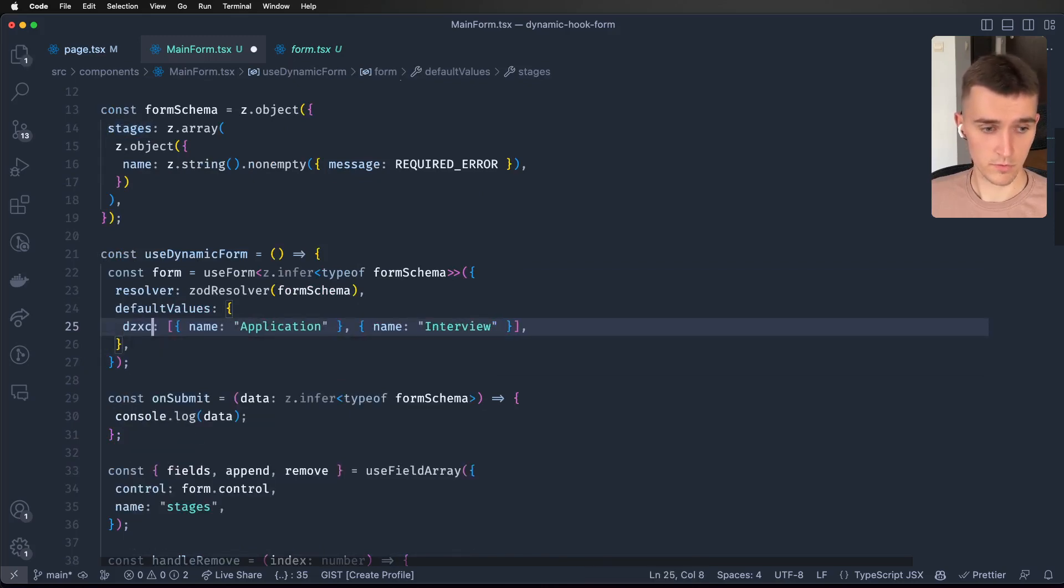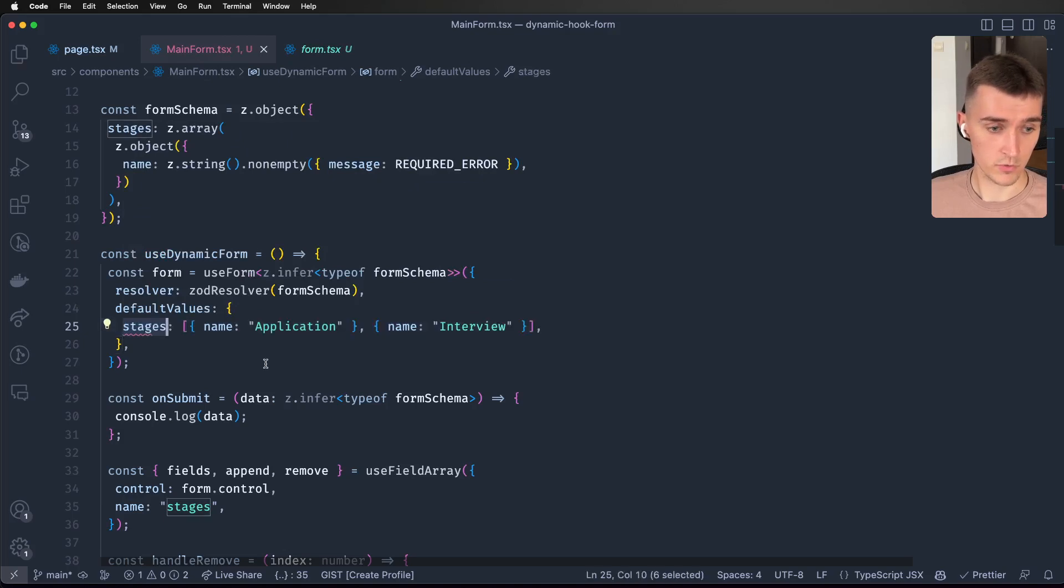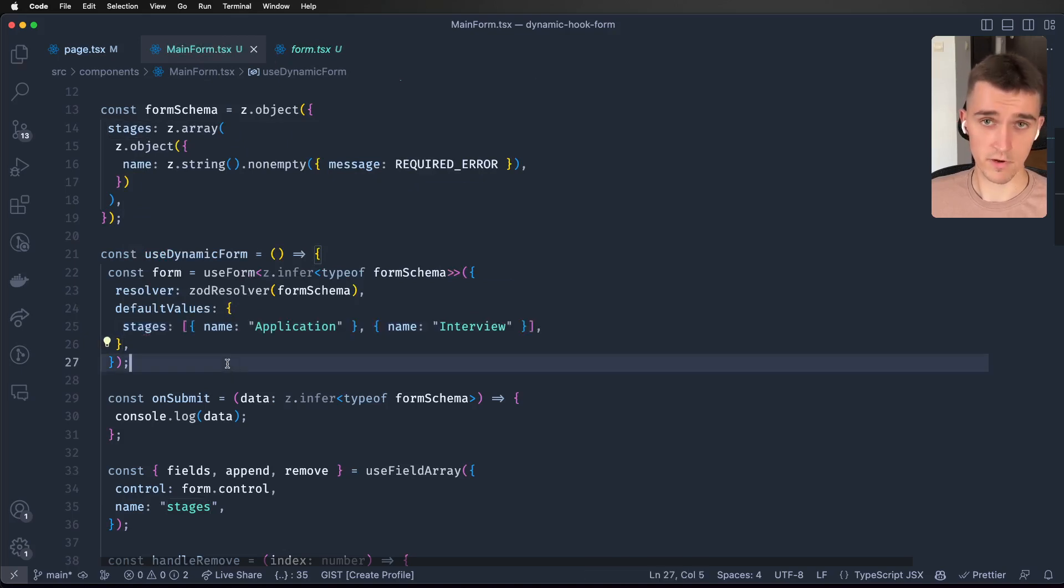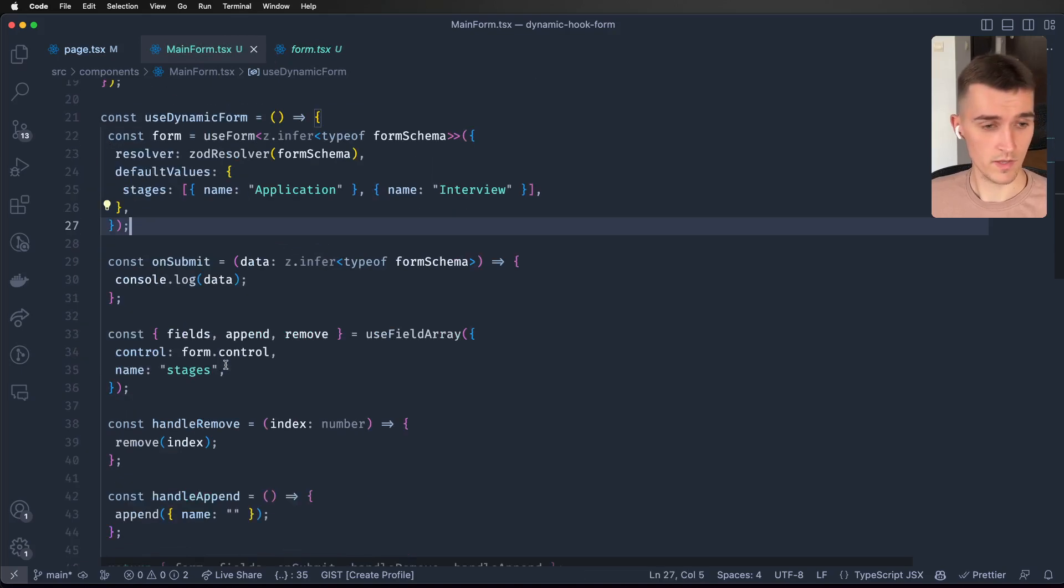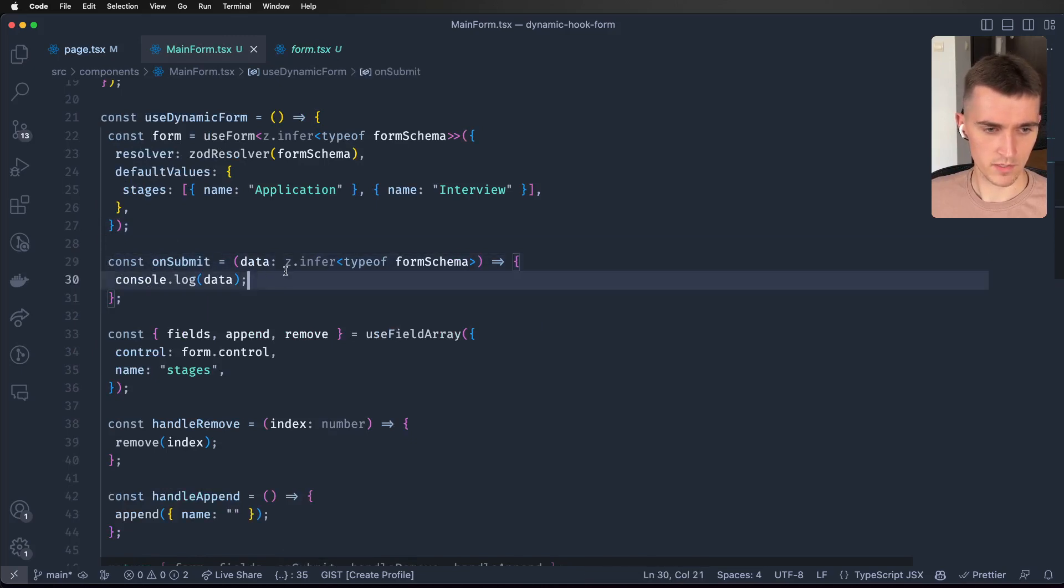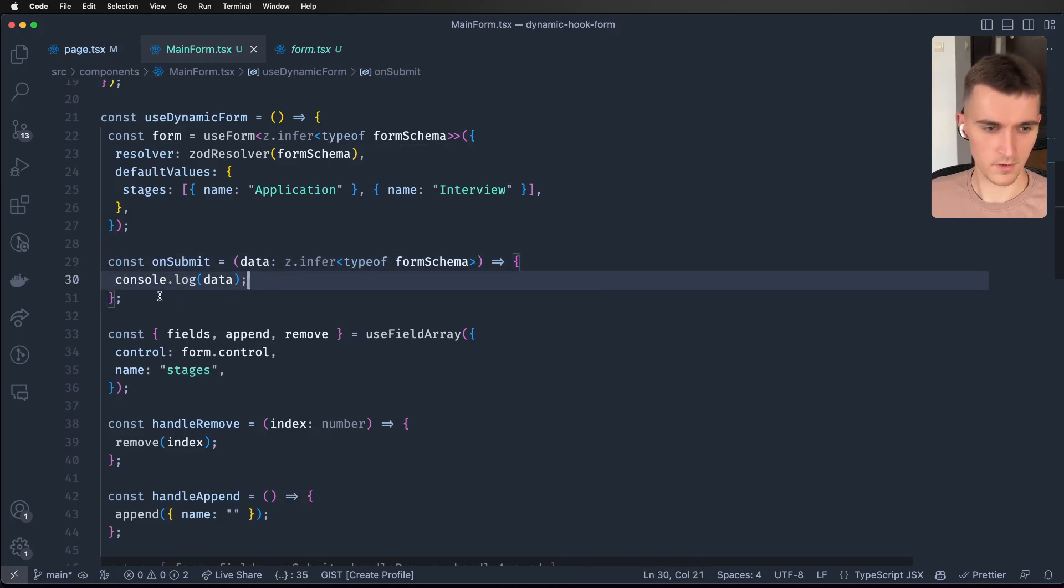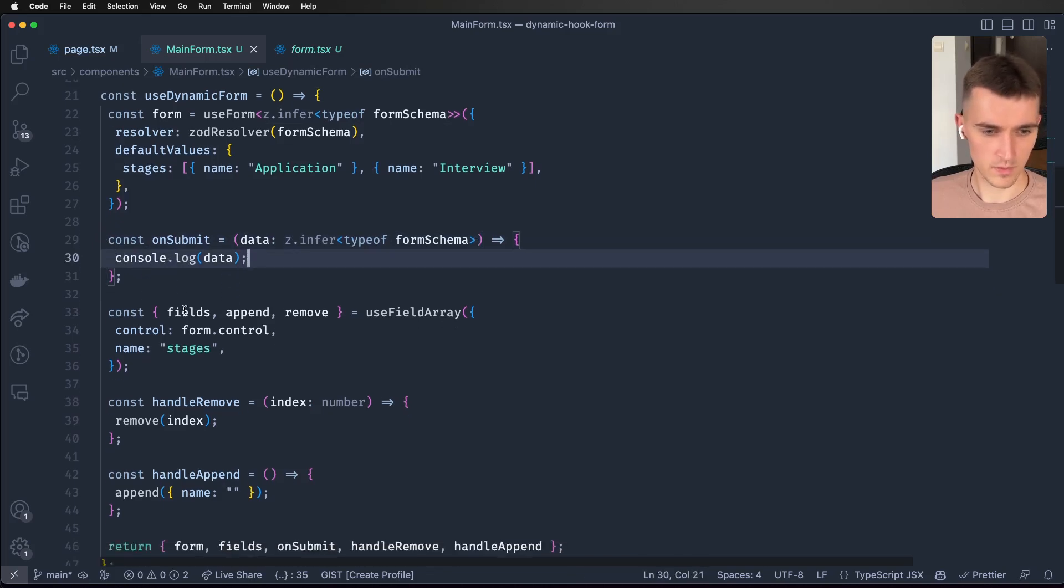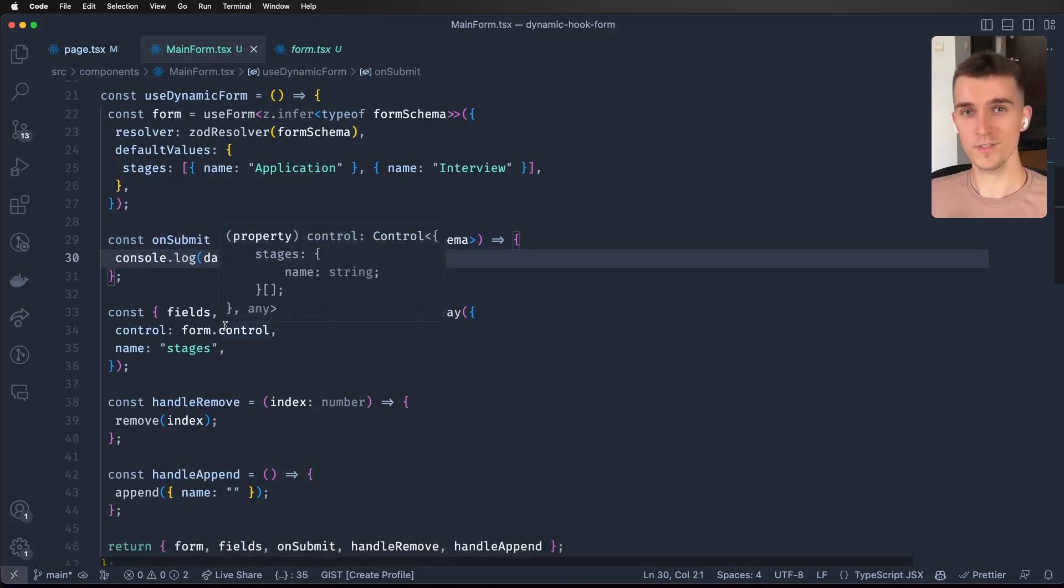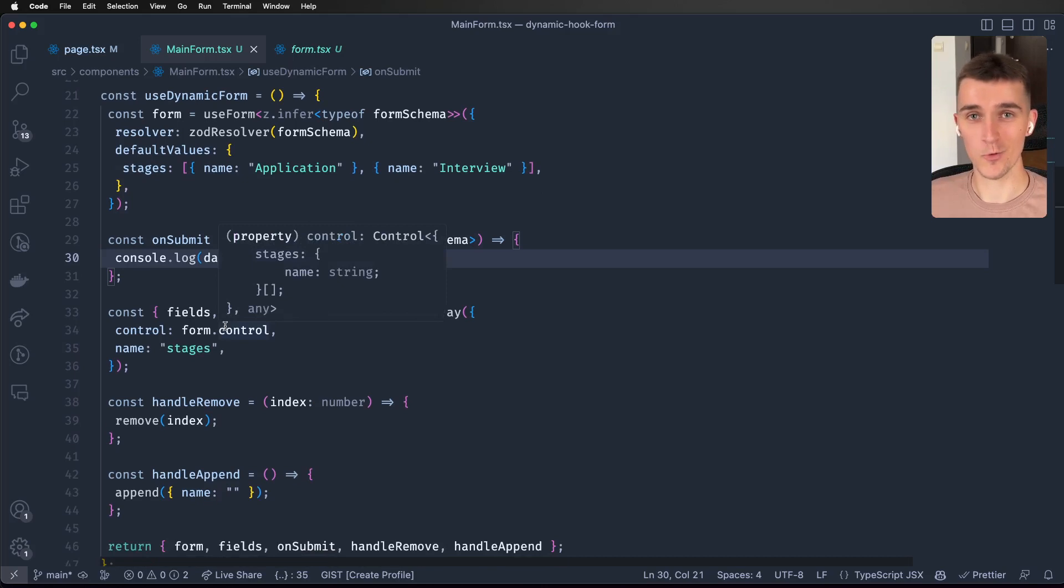What is important - stages is now fully typed. If I do some crazy random string it's not gonna allow me to do it because of TypeScript. Here is onSubmit, also typed. I'm only logging the data because it's not part of this video - I want to focus on the main reason.